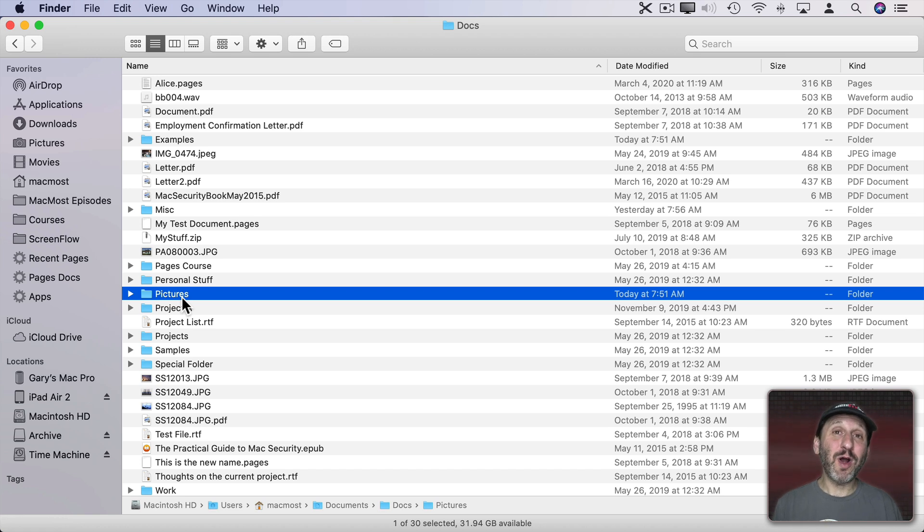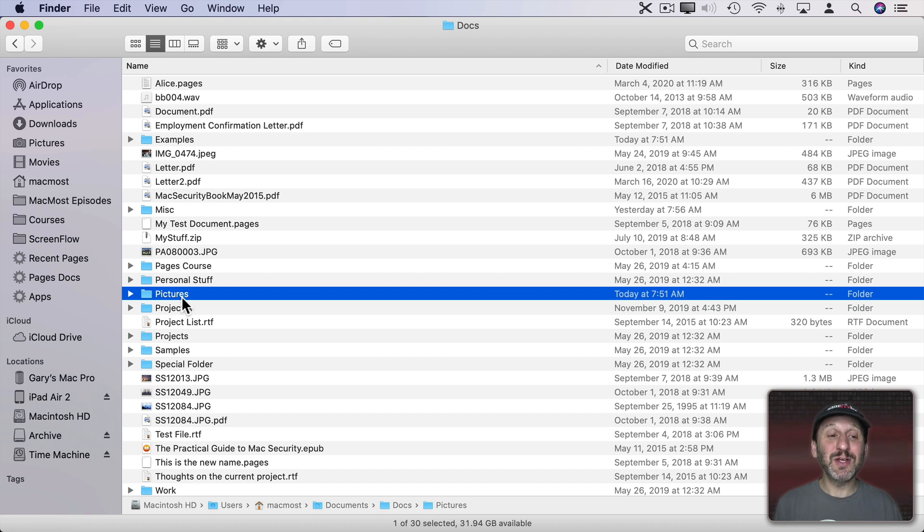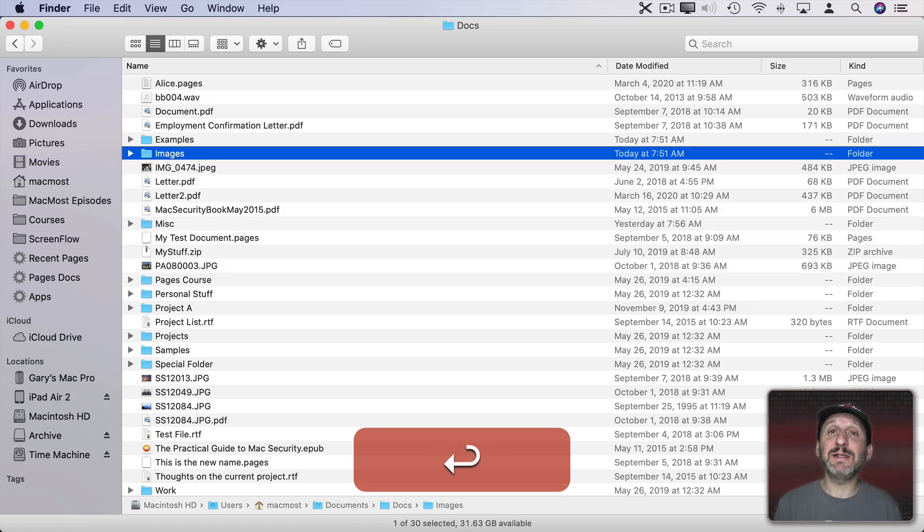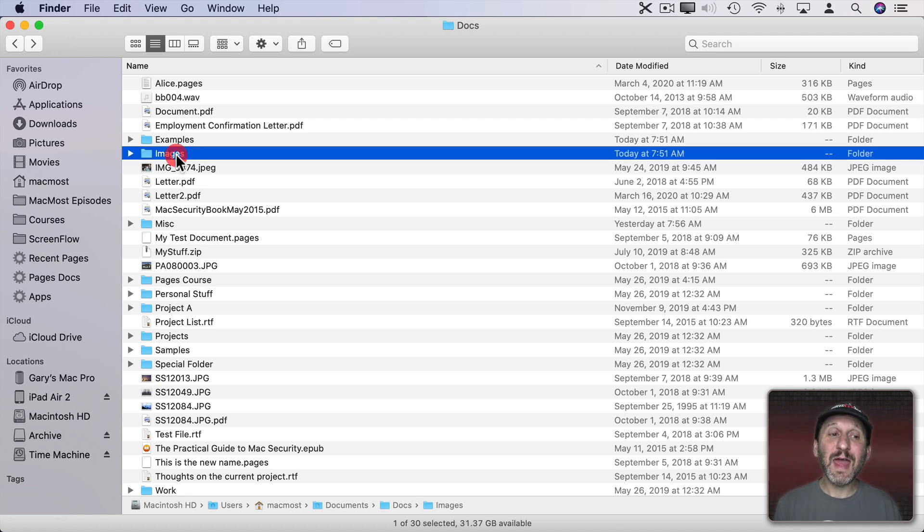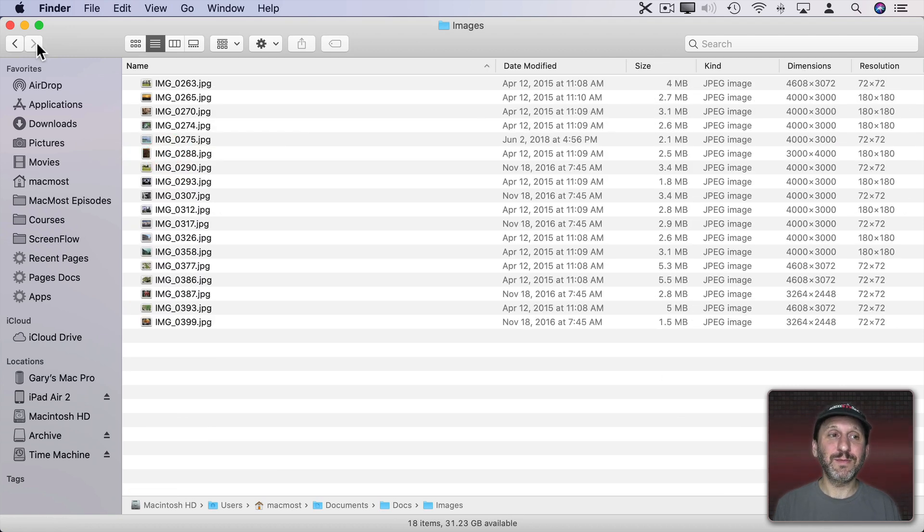So that only works if the folder happens to have the exact name Pictures. So if you're creating a project folder and you're putting a bunch of images into a folder inside of that you may want to think about naming it Pictures just to use this functionality. Or name it whatever you want. Like I had it as images but simply change the name to Pictures in order to see these extra columns. Then when you go back into it, even though you've changed the name you'll see dimensions and resolution stay there as columns.